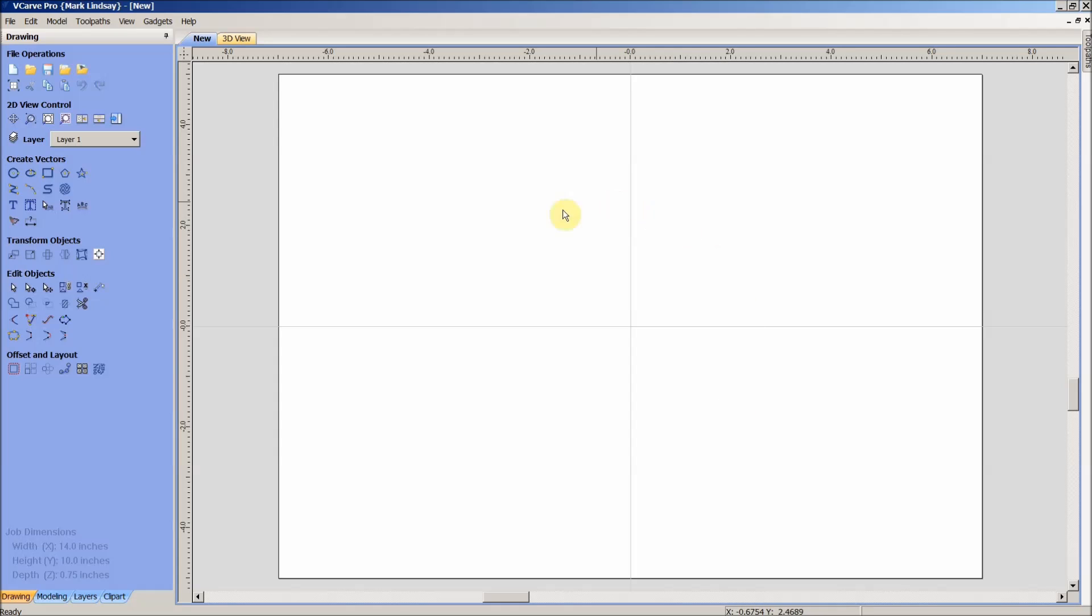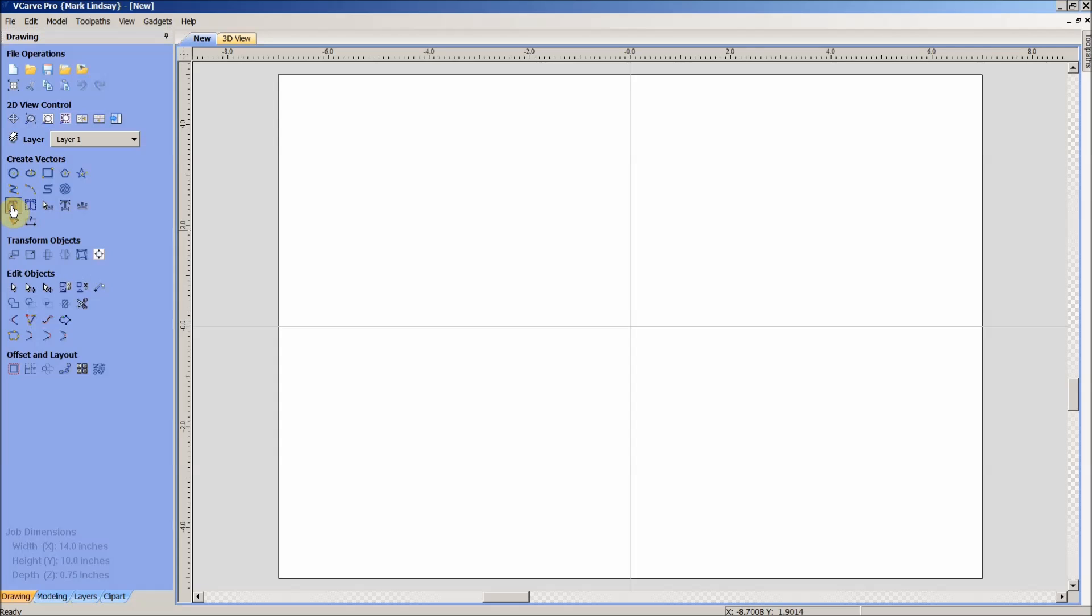When we get over here into VCarve Pro, selecting one of the image objects used in a dingbat or a wingdings font is very simple. We'll come over here to draw text and select that window.